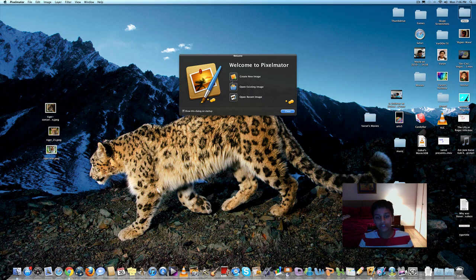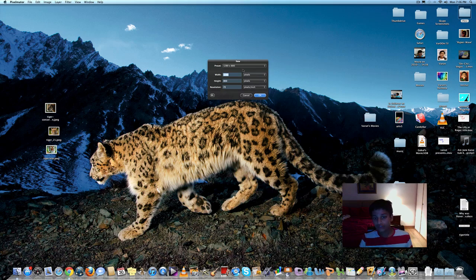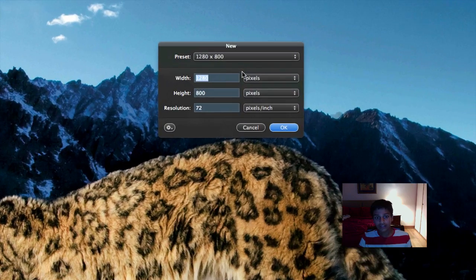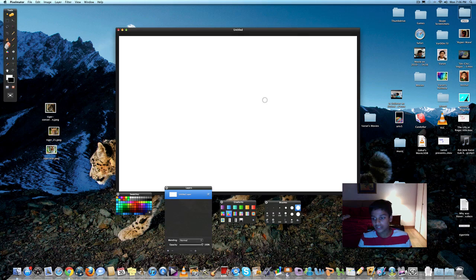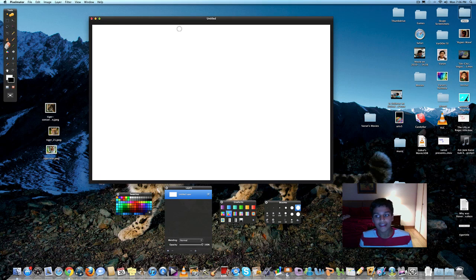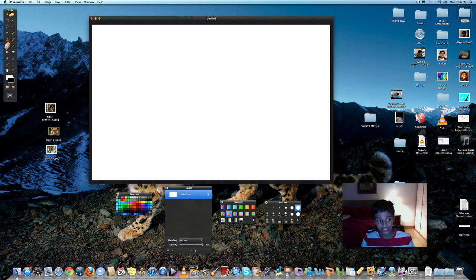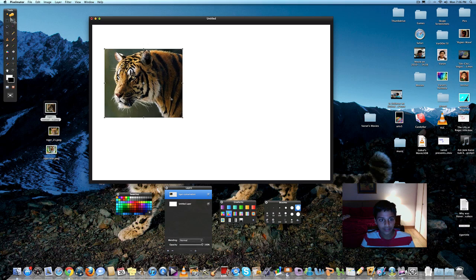You're going to create a new image and you can choose any size you want. If you want to follow my size you can. I just click OK and I have my page right here. If you have your pictures in your desktop you can just drag them into the page just like that. And then you get your picture right in front of you.